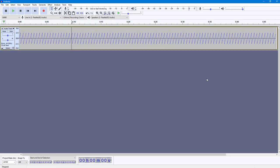That is how you can generate tones inside of Audacity. If you learned something, as always please like, comment, share, and subscribe.